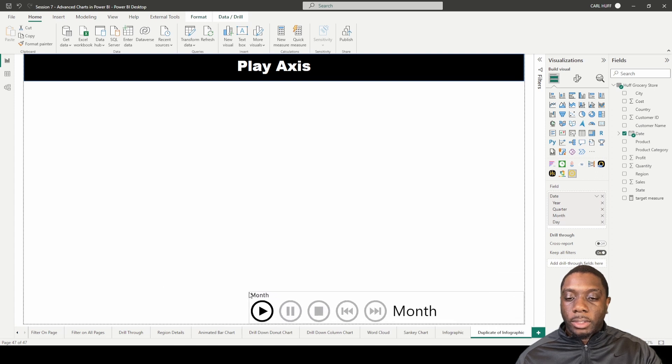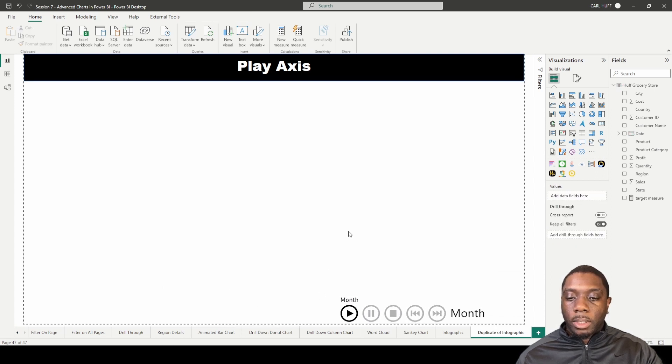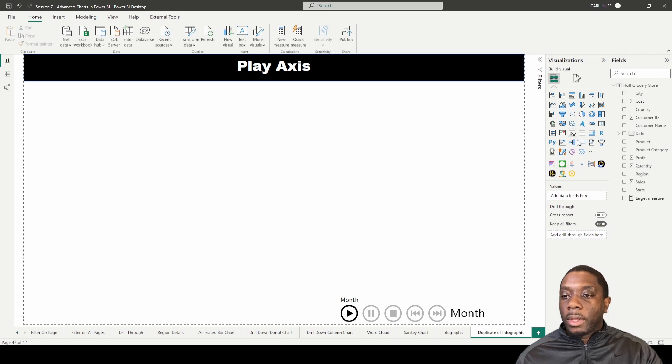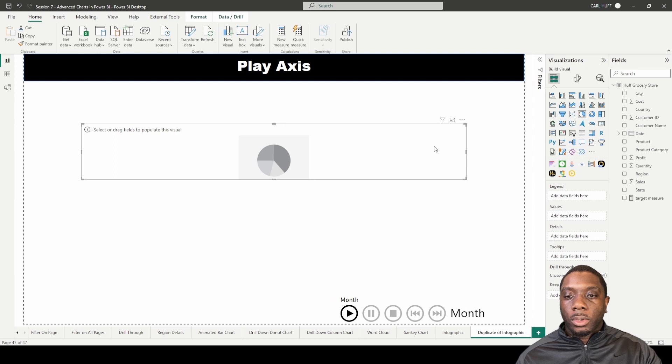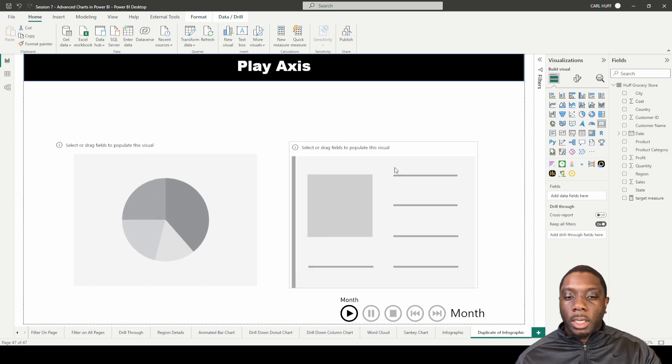If I had a Play Axis set up on my Power BI report, I'll just probably throw it down here in the corner. And then the next thing I want to do is I want to just do a pie chart, so let's just do a pie chart here. And then let's just do a card.